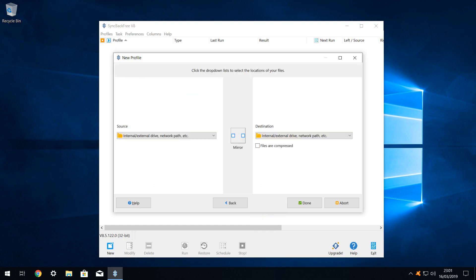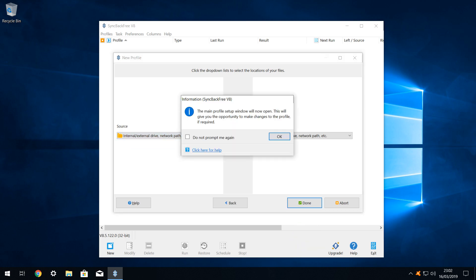Assuming we are not using FTP, which will be correct in the vast majority of cases, we simply click done to accept the defaults at this screen, and move on. A message appears, advising us that the next window will provide the opportunity to configure our profile.